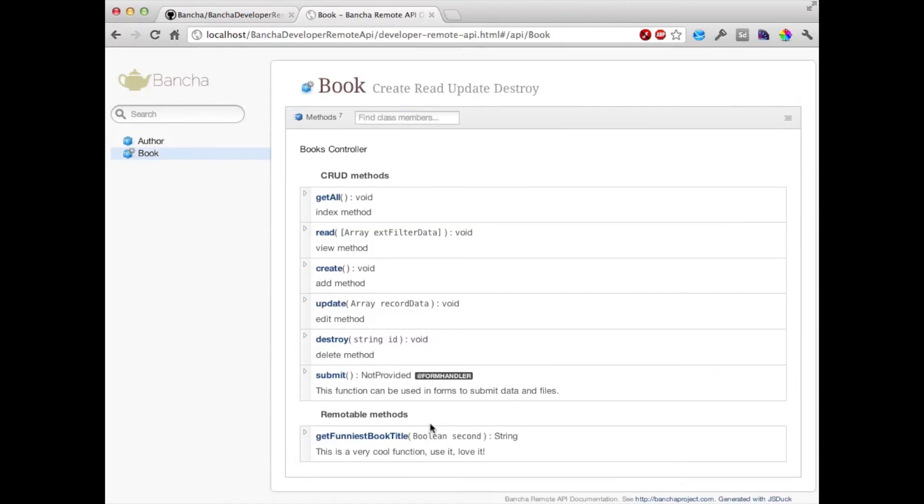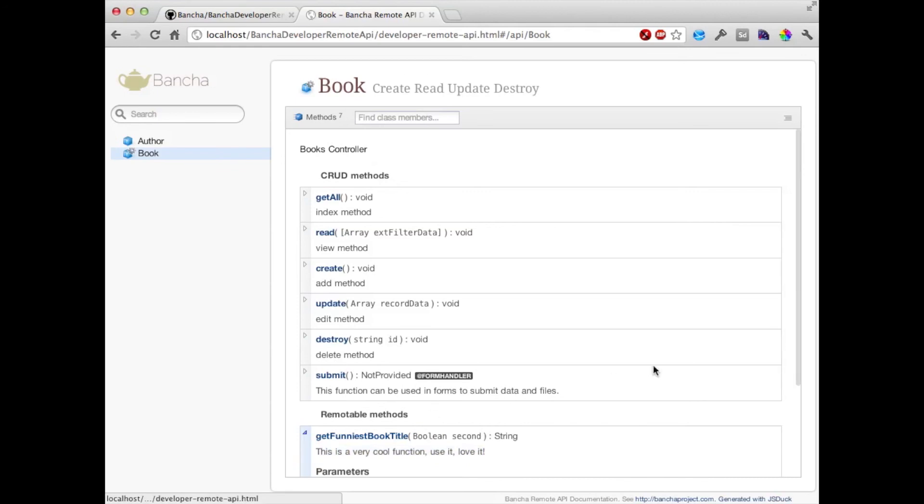Now we have the types here and we have information here. Perfect.